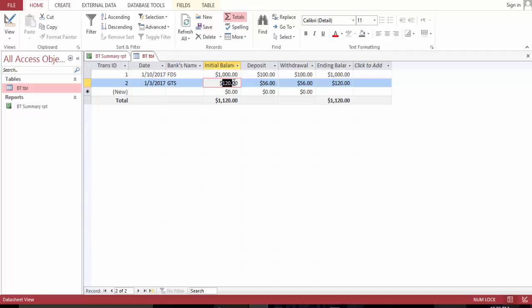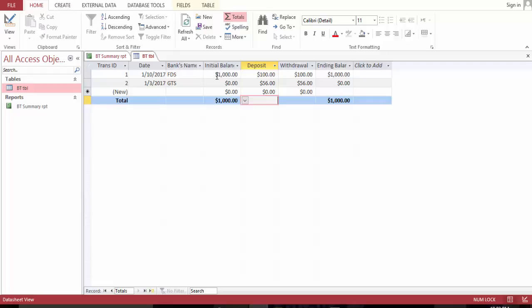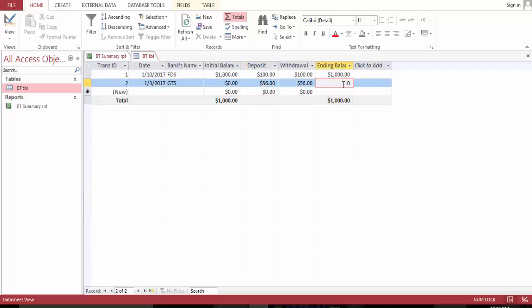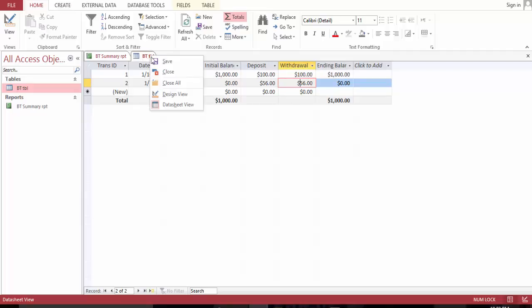Let's change here to zero. We have a one-time initial balance. This is it. Save.